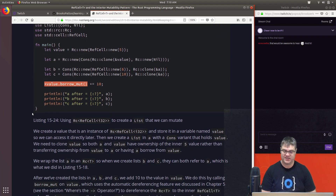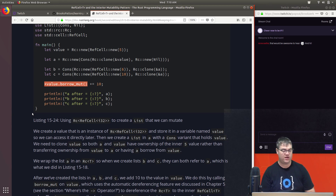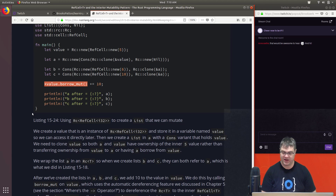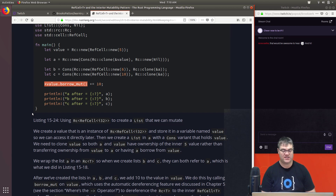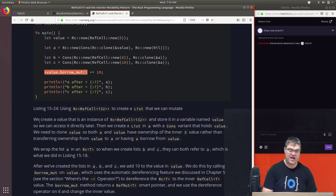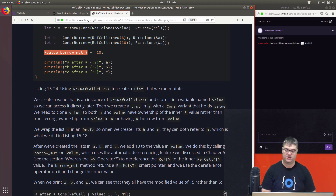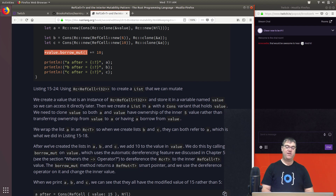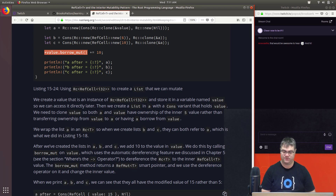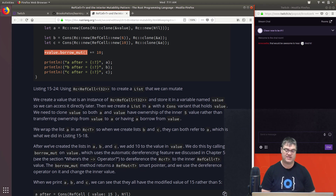We create a value that is an instance of `Rc<RefCell<i32>>` stored in a variable named `value` so we can access it directly later. We create list `a` with a `Cons` variant holding `value`, cloning `value` so both `a` and `value` have ownership of the inner five-value rather than transferring ownership. We wrap list `a` in an `Rc<T>` so lists `b` and `c` can both refer to `a`. After creating the lists, we add 10 to the value by calling `borrow_mut` on `value`.